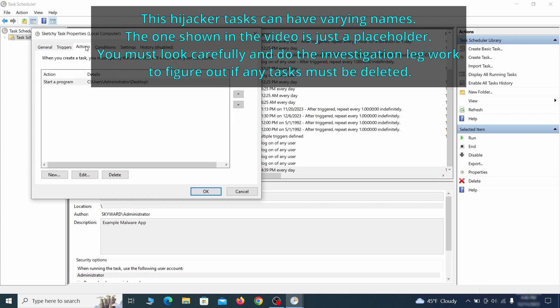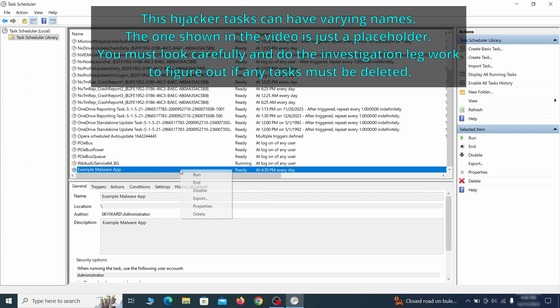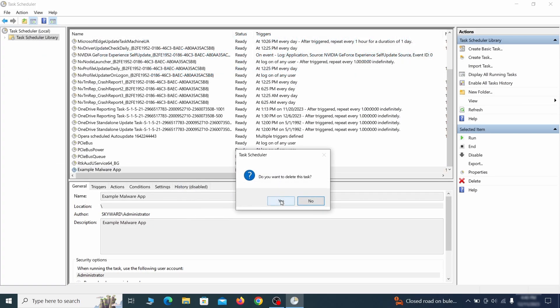If the action is to start a particular program, pay close attention to the location name of that program. Doing so could help you determine if the task is related to the malware. If you think a particular task is malicious, right-click it again and select delete.